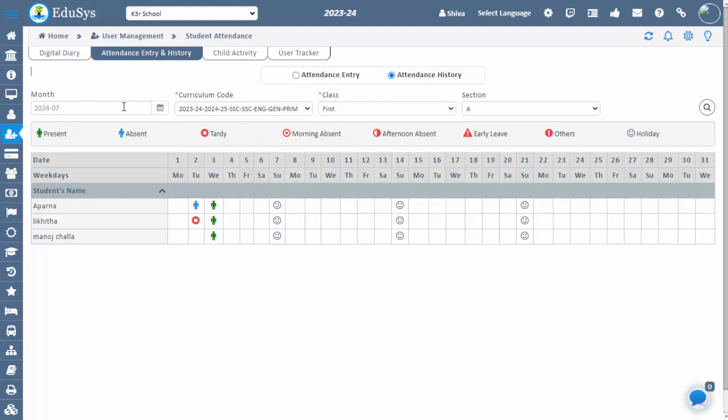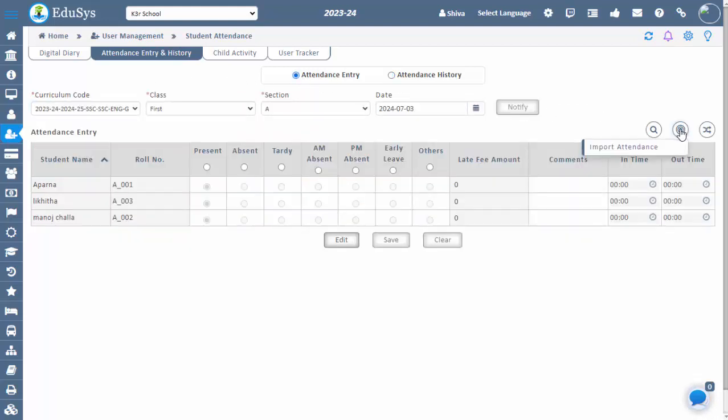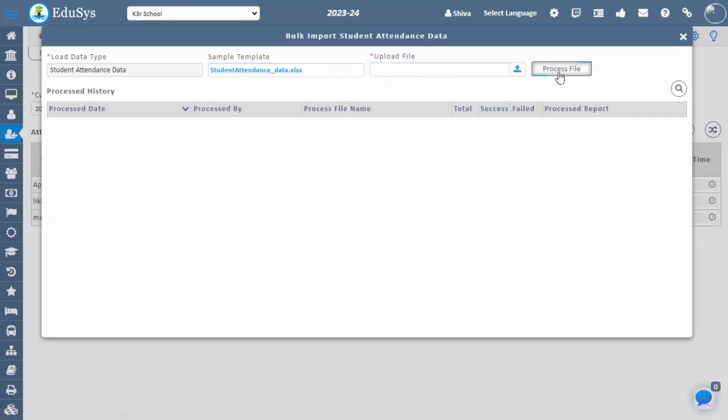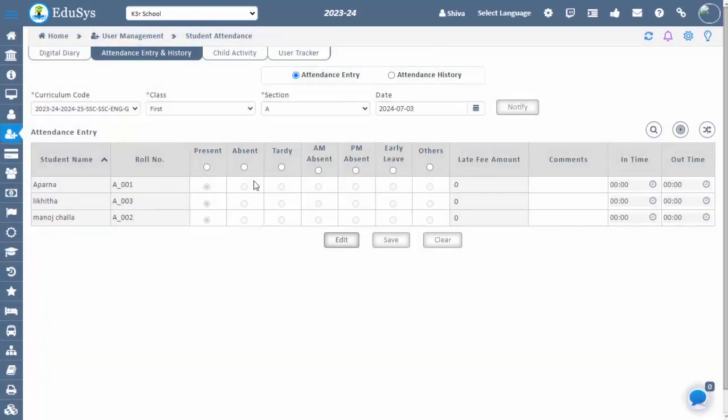Bulk attendance. Streamline this process by uploading attendance data via an Excel spreadsheet. This method works well when dealing with large numbers of students and staff members at the same time.